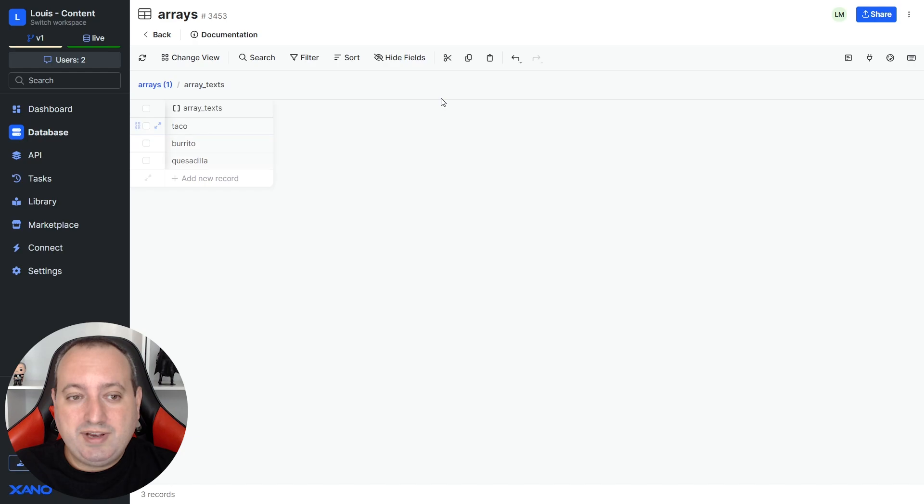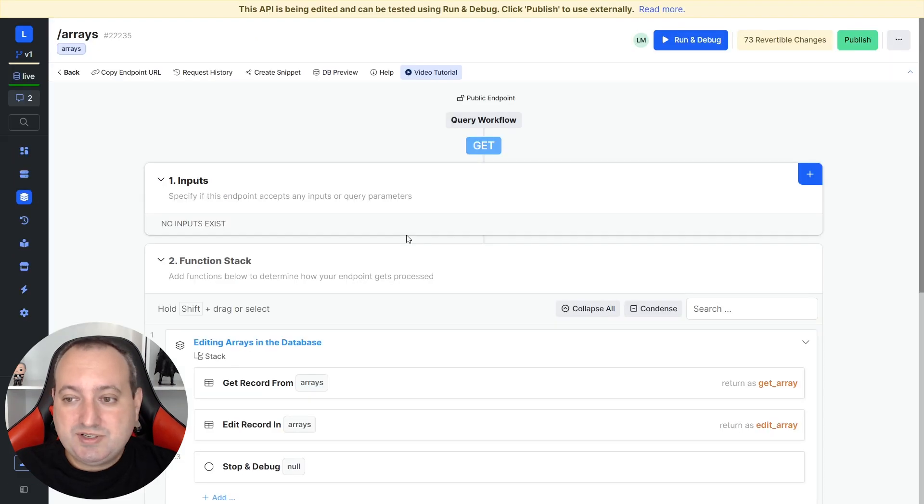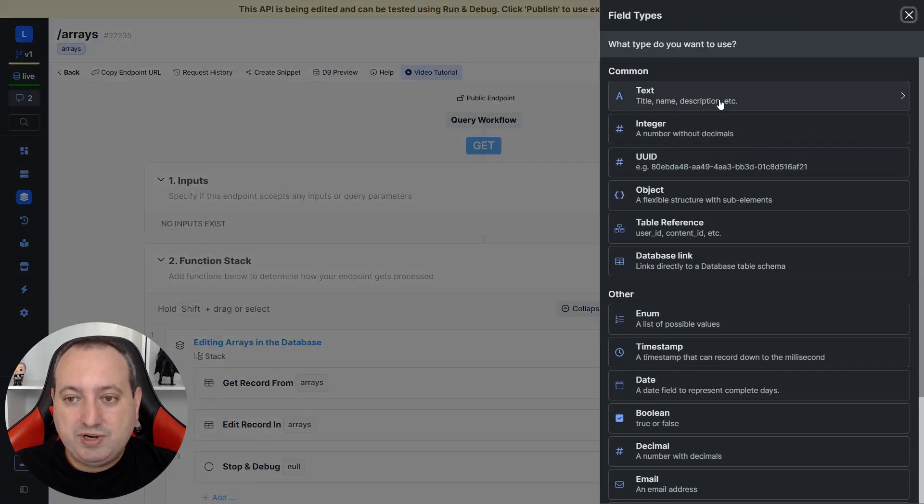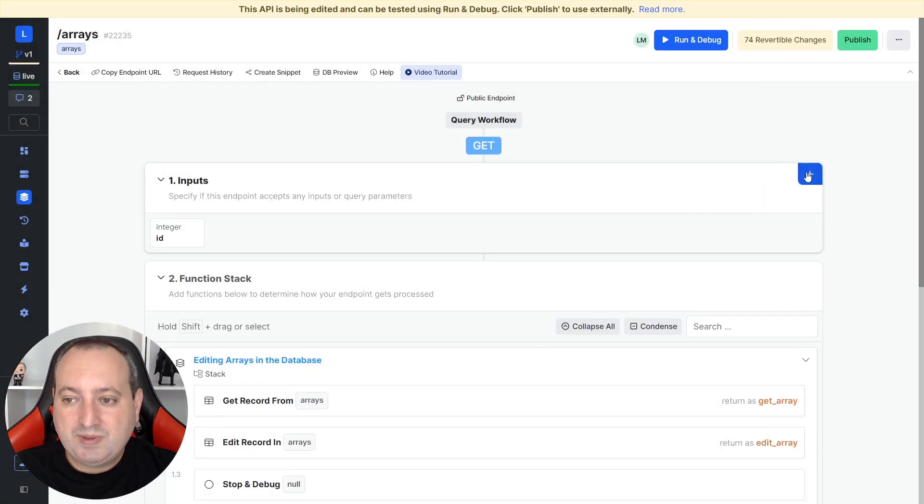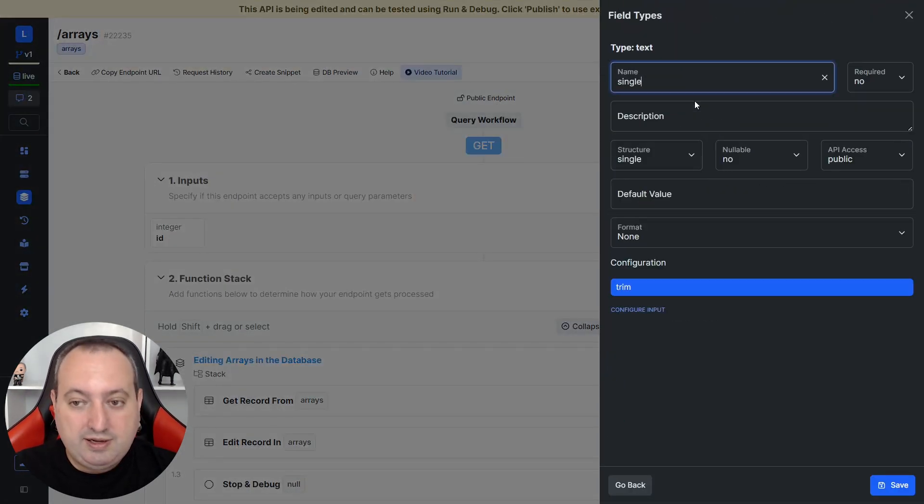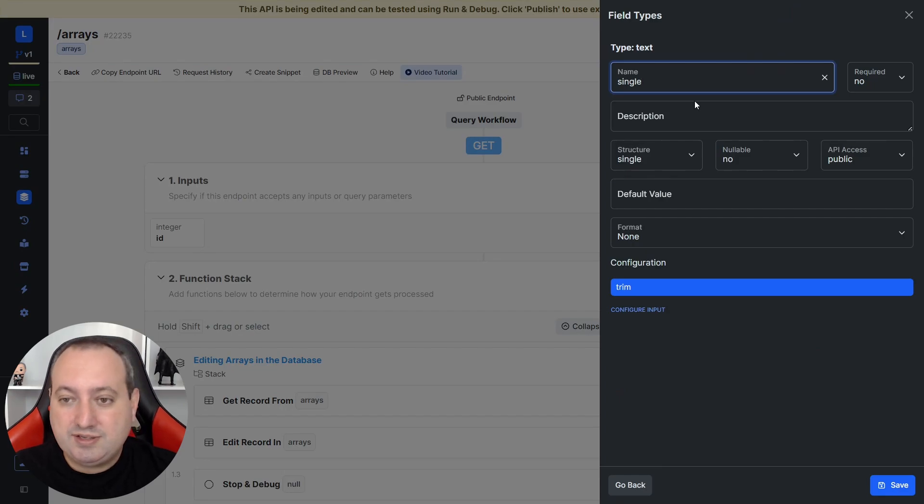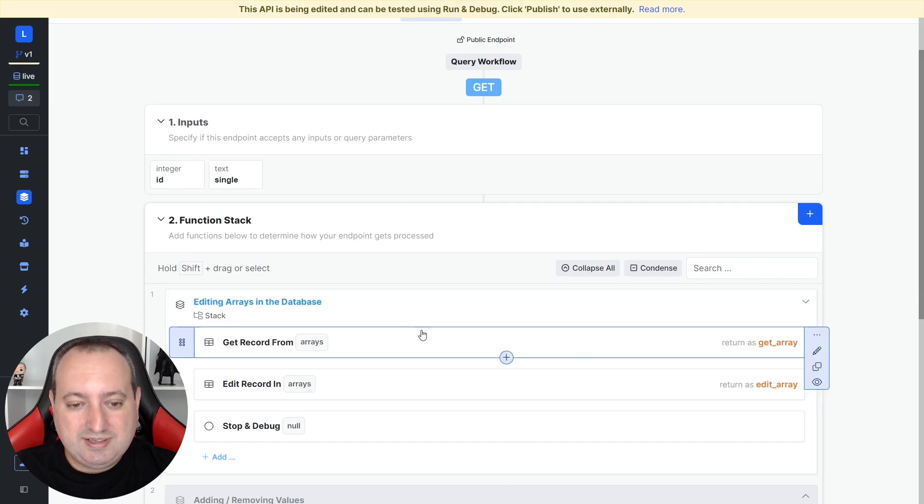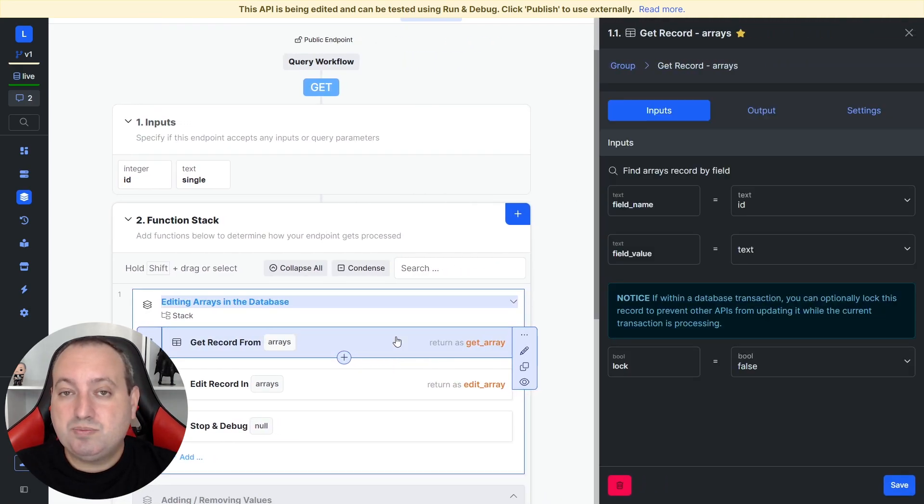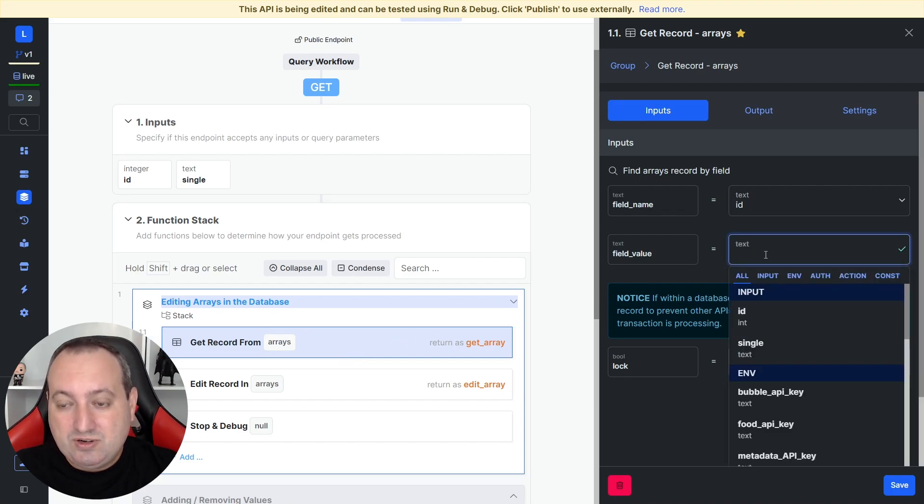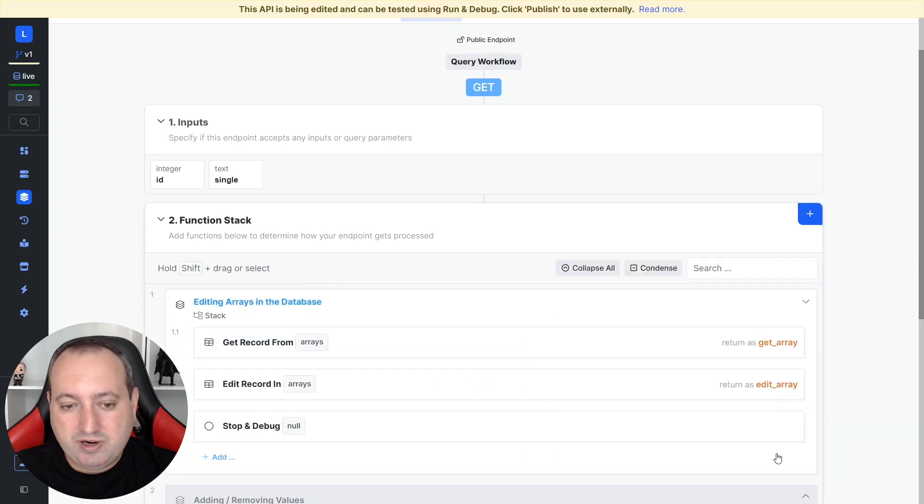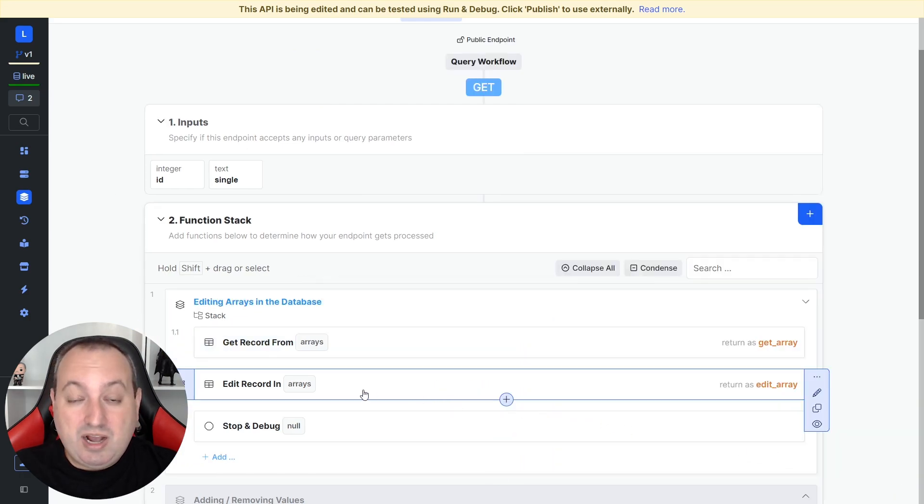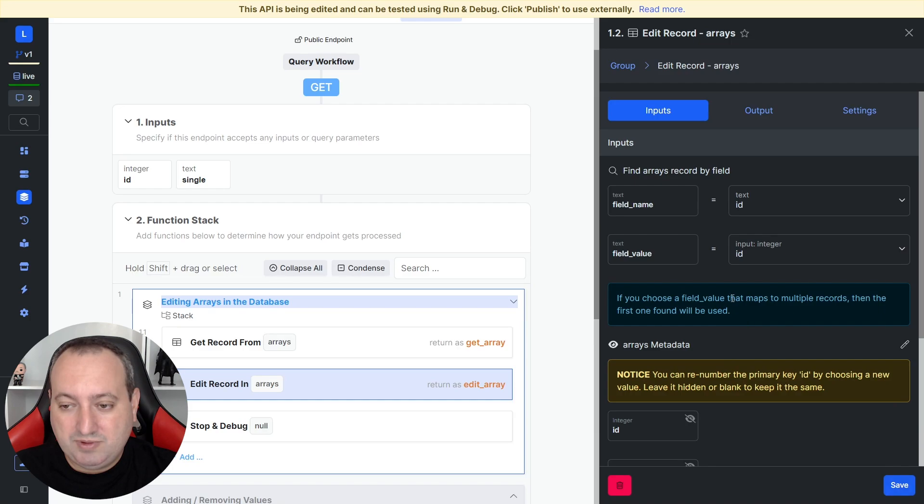What we're going to do now is add a new value to this list from our API. The first thing that we need to do here is create an input that's going to provide the ID of the record that we are going to update. I'm also going to create a text input that I'm going to call single. That's the value I'm going to be passing to that list. The first step here is a get record, because we want to preserve the existing values of that list. I'm going to get the record by the ID, referencing the input here. I'm also going to need an edit record that I'm also going to be picking from the ID input over here.